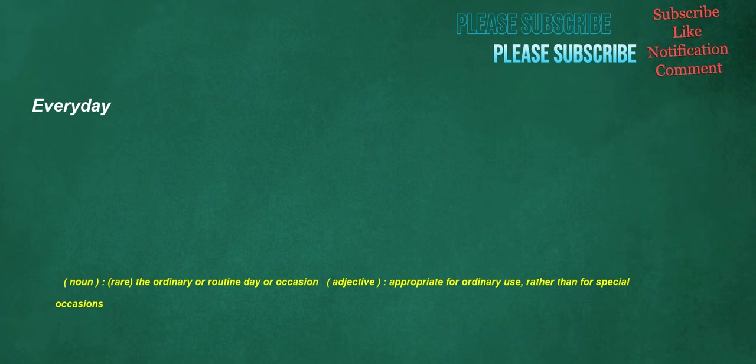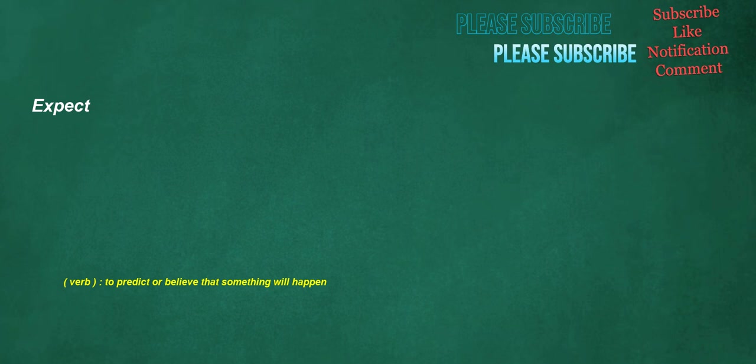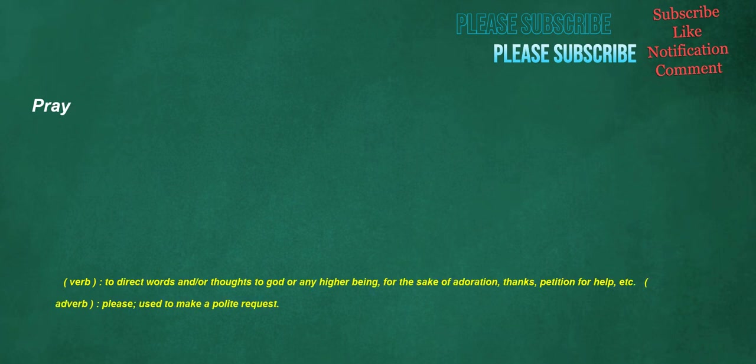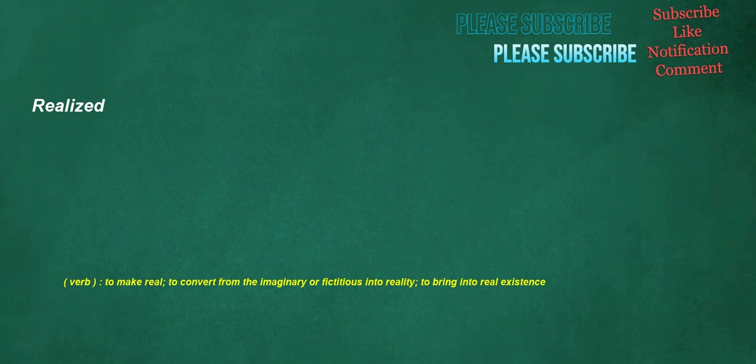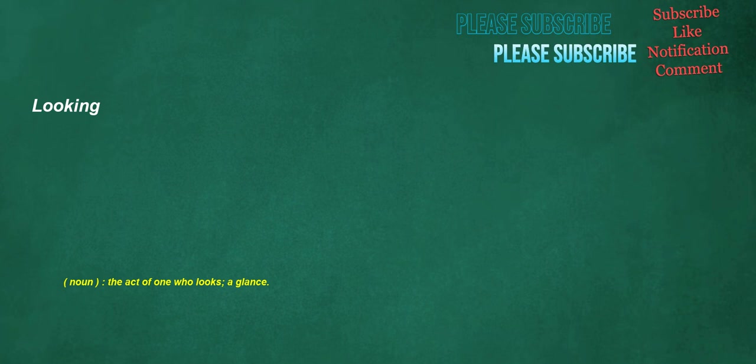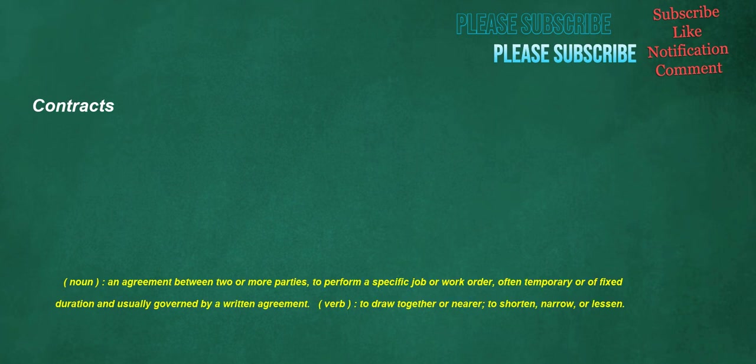Everyday. Noun. Rare. The ordinary or routine day or occasion. Adjective. Appropriate for ordinary use, rather than for special occasions. Expect. Verb. To predict or believe that something will happen. Pray. Verb. To direct words and or thoughts to God or any higher being, for the sake of adoration, thanks, petition for help, etc. Adverb. Please, use to make a polite request. Realized. Verb. To make real, to convert from the imaginary or fictitious into reality, to bring into real existence. Looking. Noun. The act of one who looks, a glance. Contracts. Noun. An agreement between two or more parties, to perform a specific job or work order, often temporary or of fixed duration and usually governed by a written agreement. Verb. To draw together or nearer, to shorten, narrow, or lessen.